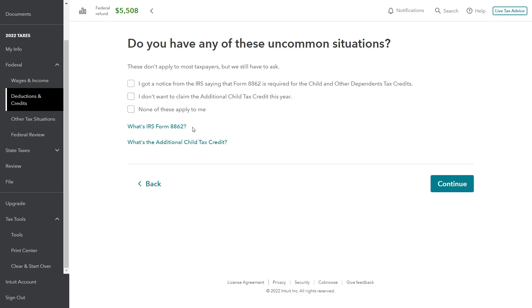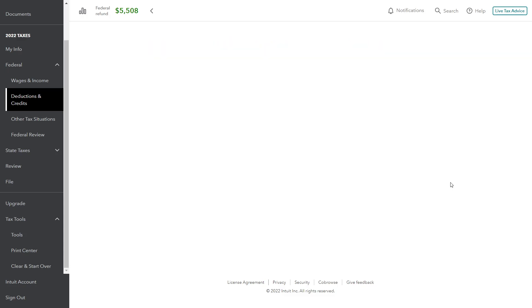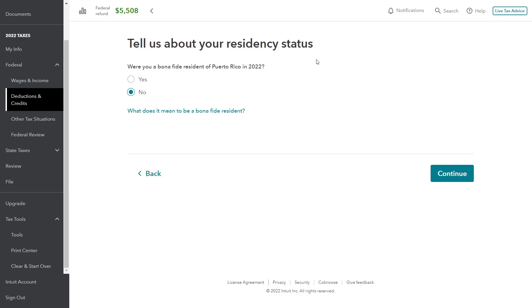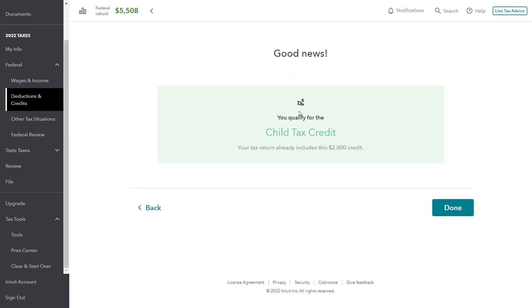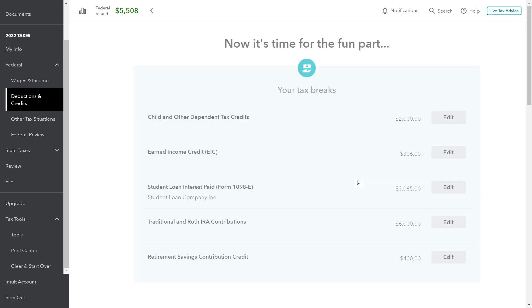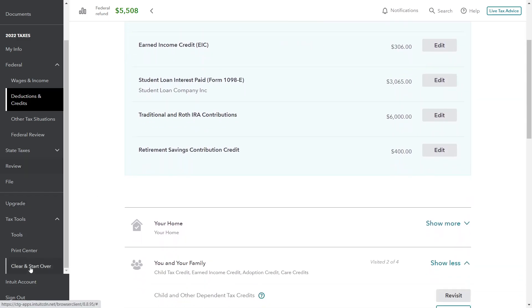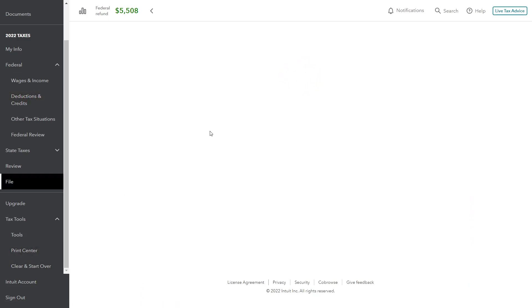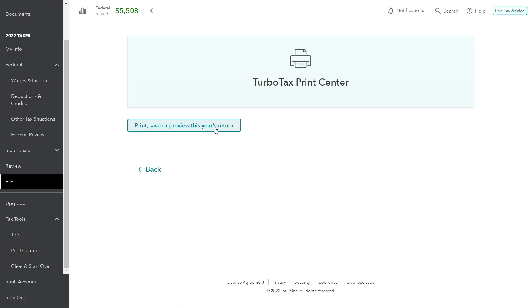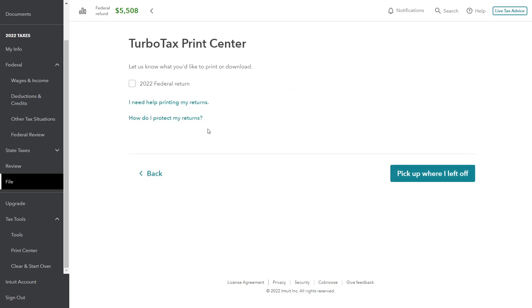Go ahead and continue. Tell us about your residency — were you a bona fide resident in Puerto Rico? No. So pretty straightforward, not too many questions there. Let's go ahead and hit done, then bring up the tax return itself. We'll look at the 8812 and how it modified the return overall. As in the previous videos, we're going into tax tools, print center, and we're going to print or preview the return because we want to see ultimately how these numbers flow to the filing.